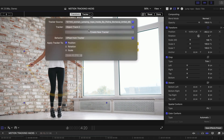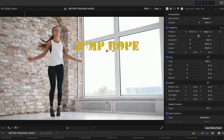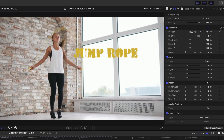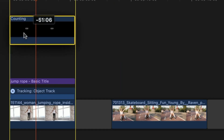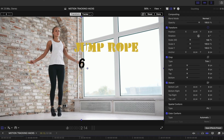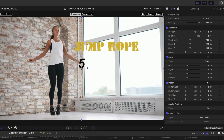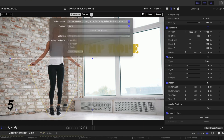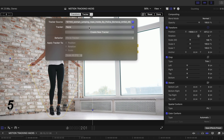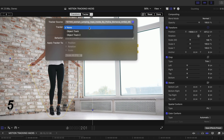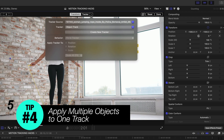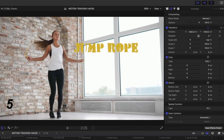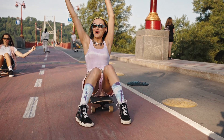Let's compare — select Object Track 2 to check the shoe track, but the face track is definitely better, so switch back. Now let's add another element: some counting numbers from Final Cut Pro's Generators library. Reposition the numbers in the lower left, open the Tracker menu while selected on those counting numbers. Tip 4: you can apply multiple objects to a single object track, so now everything moves in unison.